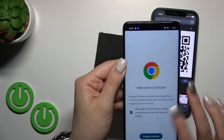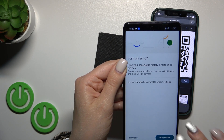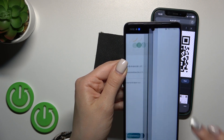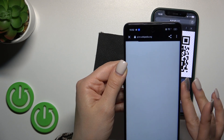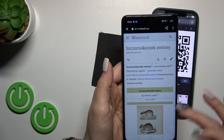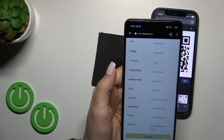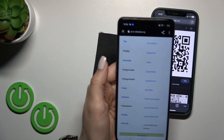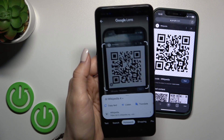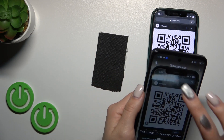Now we can see here that this is the link — we could copy the link or open it directly with, for example, the Google Chrome application. That's the QR code.